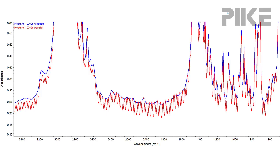So let me offer a solution. Let me show you a heptane spectrum collected using the wedge windows, and now you can see that fringing along the baseline is gone.